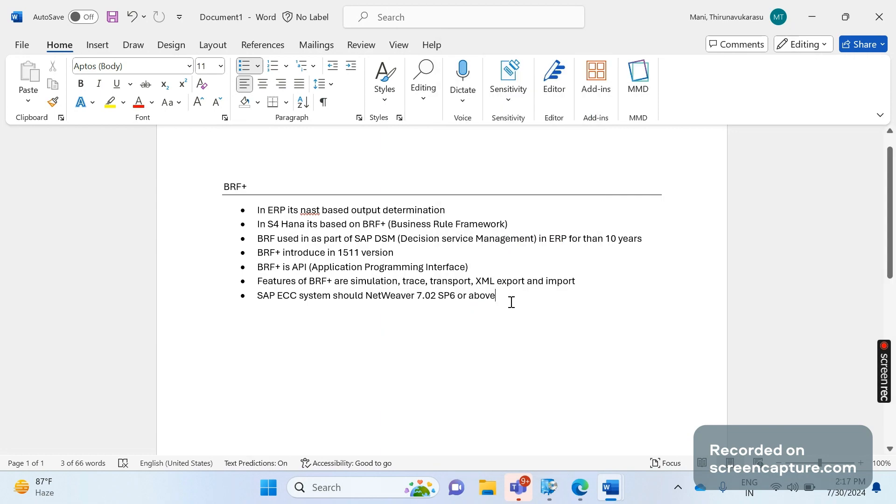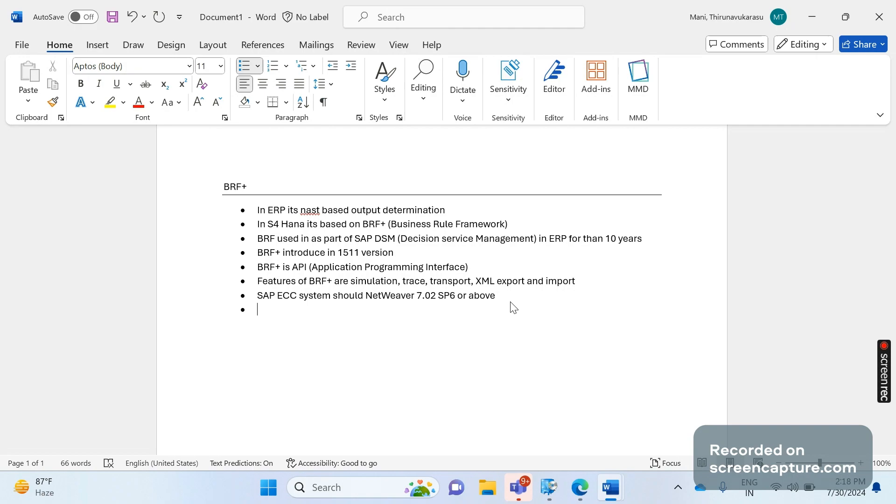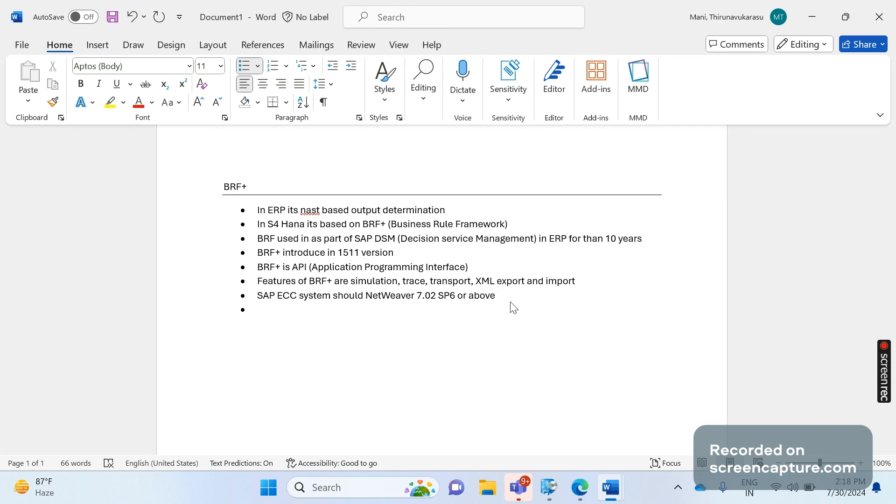We know that in ECC the NAST-based output will work based on the Smart Forms and we can use SAP Scripts also. Moreover, the SAP Smart Forms has a lot of limitations if you compare that output with the PDF document. If you compare the document Smart Form with the PDF document, you see the PDF document is more official and more robust actually - the look and feel is also good in PDF document.